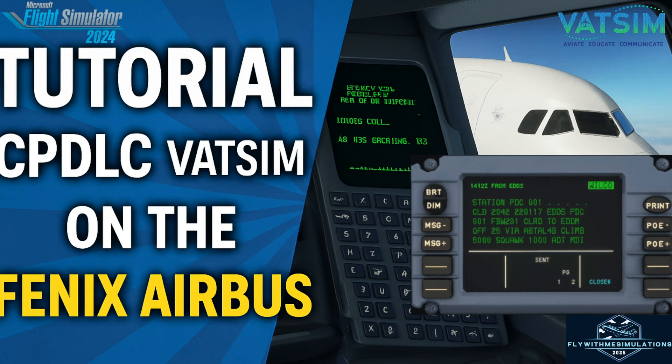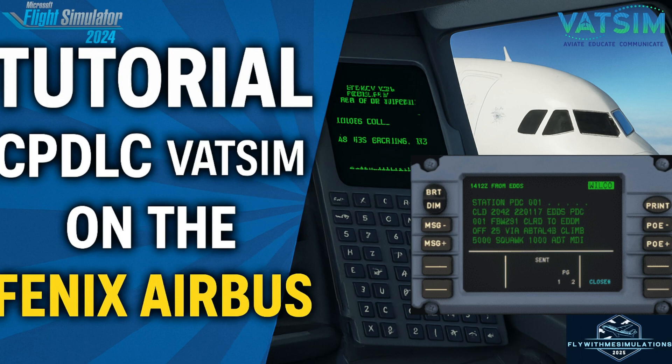So if you're like me and struggled to get the DCDU, the Data Link Control and Display Unit, which is shown on the bottom right side of the screen at the moment, working on the Fenix, then this tutorial is for you.